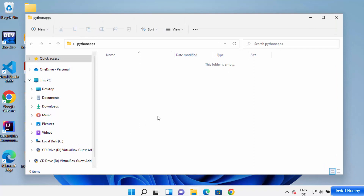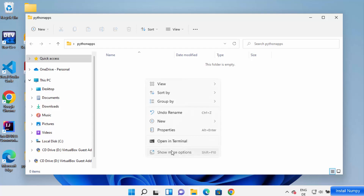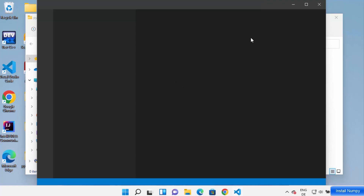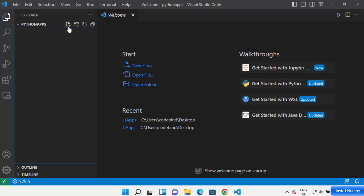Go to the folder where you want to create your NumPy project and open it in your folder Explorer. Right-click and then click on 'Show More Options' and click on 'Open with Code', which is going to open this folder in Visual Studio Code editor. You can see Python apps now — here you can create your NumPy app.